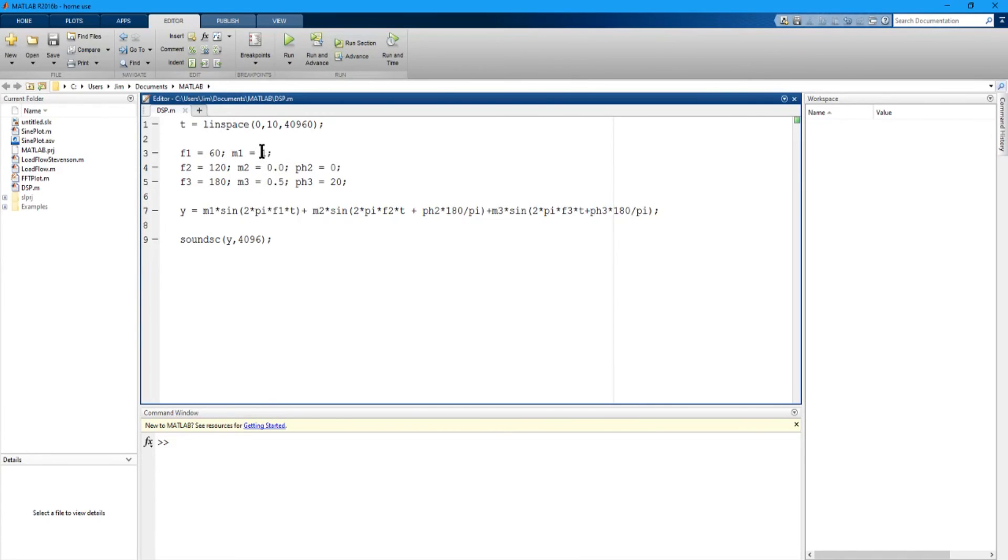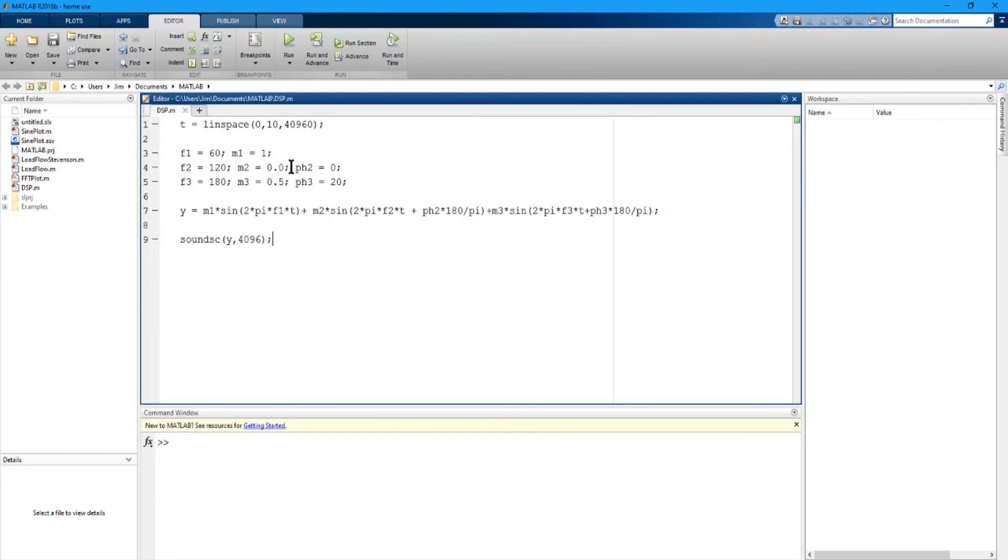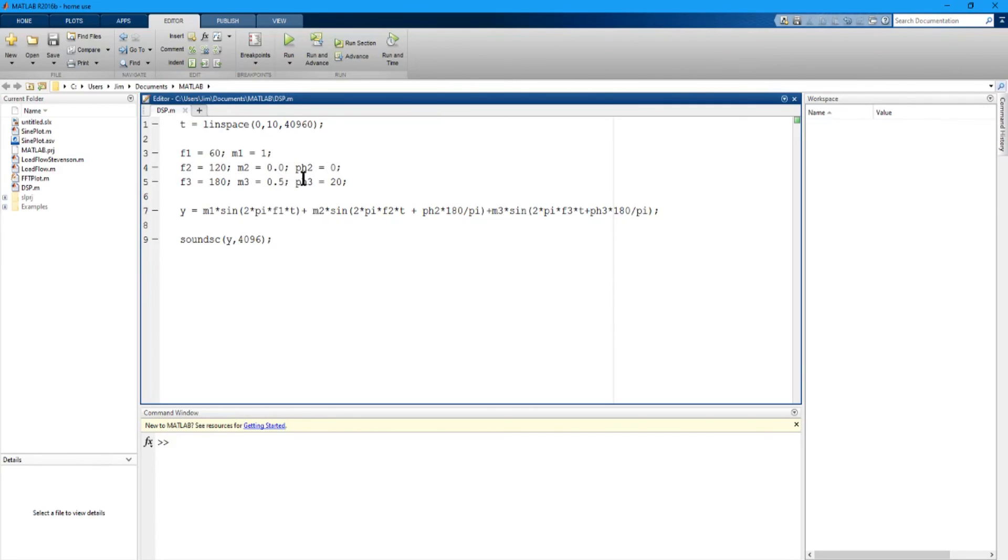Now it's best to put these in maximum values of plus or minus one but it's not necessary. So I've got a magnitude of one at 60 hertz, I've got another sine wave at 120 hertz which is a second harmonic with a magnitude of zero and a phase angle of zero, and a third harmonic which is 180 hertz with a magnitude of 0.5 and a phase angle of 20 degrees.